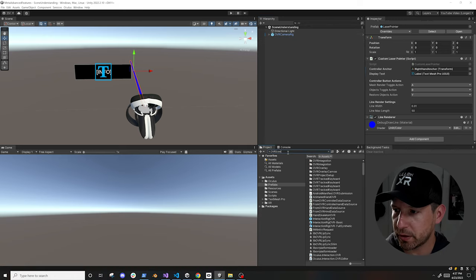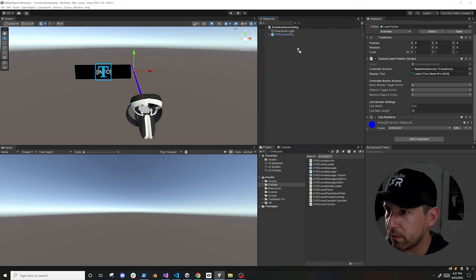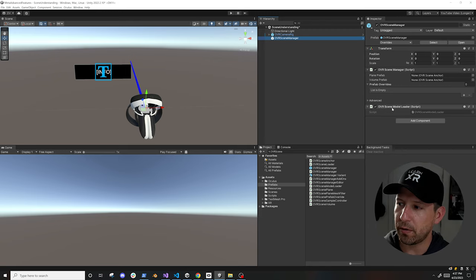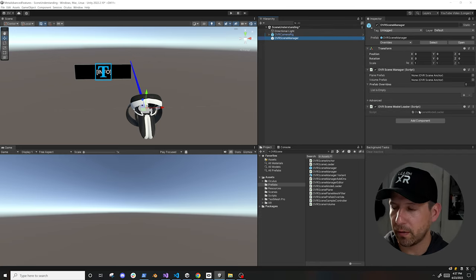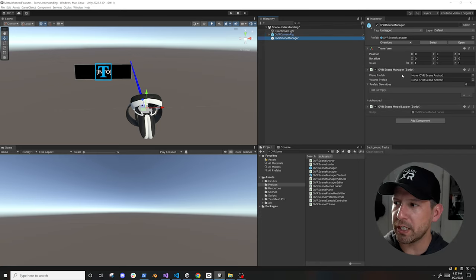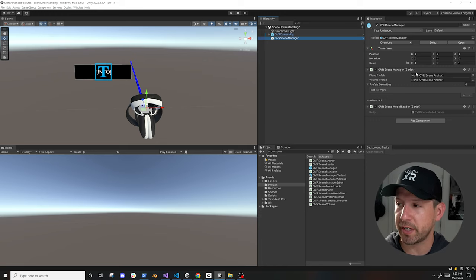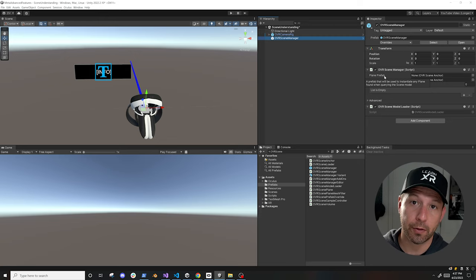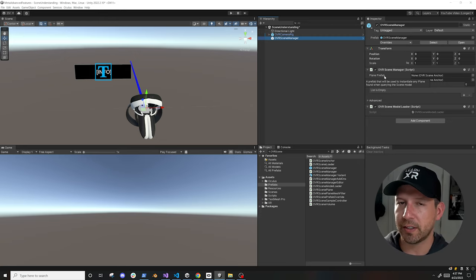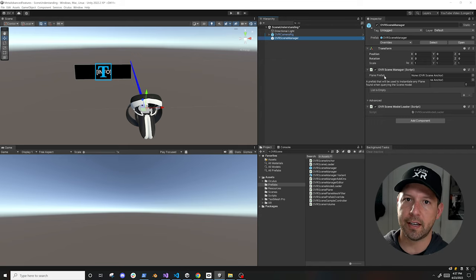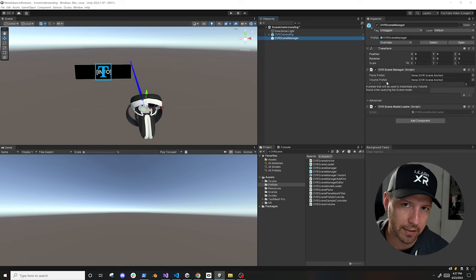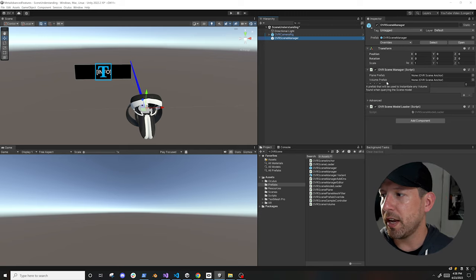To get the actual scene model, search for 'scene' and there's going to be an OVR Scene Manager — drag and drop it. It comes up with all of these options, and the OVR Scene Model Loader is going to be responsible for loading the model. We have a plane prefab because in the case of a wall, the wall is a plane. But if you have something that is a volume — for instance a screen that's a 3D box — then it's going to use a volume prefab. It just depends on whether you have a volume versus a plane.